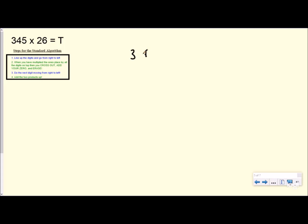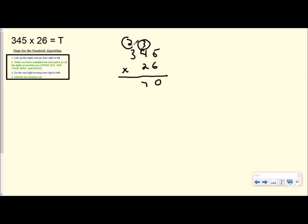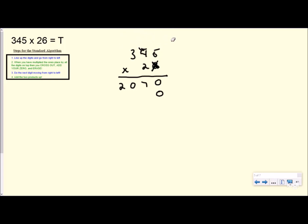My product is 2,070. But if we look at another one: 345 times 26. My ones place is lined up. So now I'm going to multiply all digits on top by the digits in the ones place. So 6 times 5 is 30. Carry my 3 and circle it. 6 times 4 is 24 plus 3 is 27. Carry my 2 and circle it. 6 times 3 is 18 plus 2 is 20. Now I have a digit in my tens place, so I need to cross out, add my 0, and erase. I'm going to cross out my 6 because I am done with it, add my 0 down here, and erase everything up top that I multiplied by — which is part of the reason it is good to use a pencil in math and not a pen.